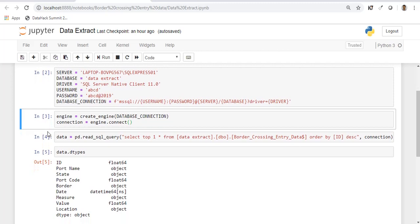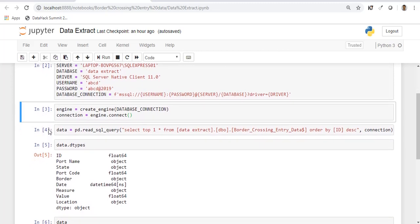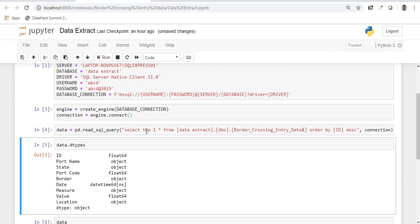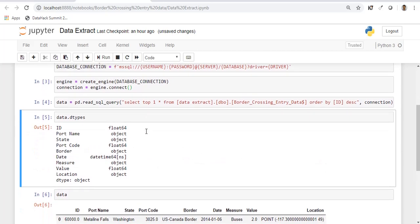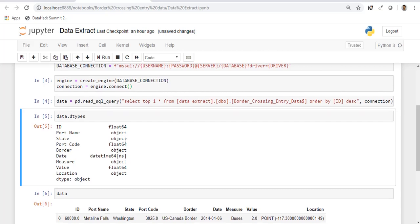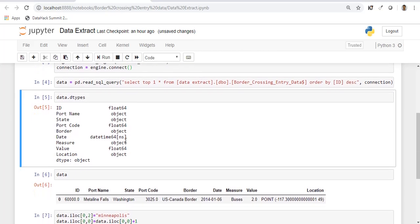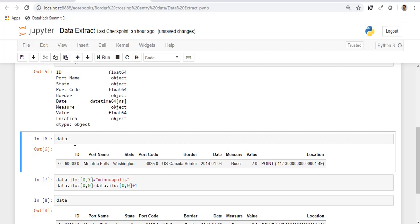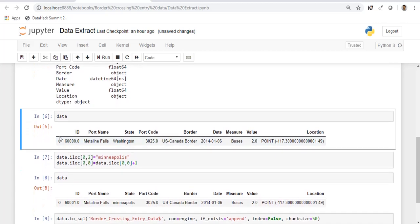Now that all the connections have been established, you can directly go ahead and read the data from the table. I'm just going to fetch the last record from the table. Let's first check the data types of the variables. You have to make sure that the data type which is in the table and the data type which Python has recognized is right. Everything looks fine. Let's display the data. This is the last record in the table which we have created.